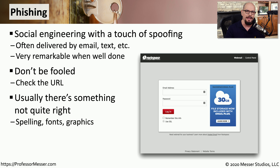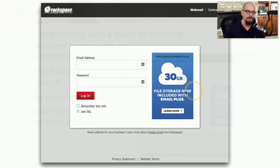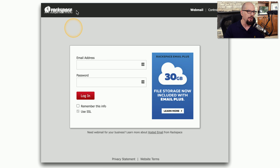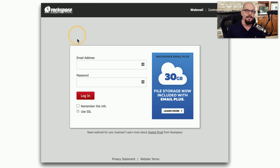Usually there's something that is not quite right with the screen being presented. In this example, it's trying to get me to log into my Rackspace email service. You can see it does look like a legitimate login page, although they didn't quite get the graphics right. There's usually something about the page that doesn't ring true. But you do have to validate any link you see in an email — that's why we often say never click a link in an email. You should instead type the website address directly into the browser bar.